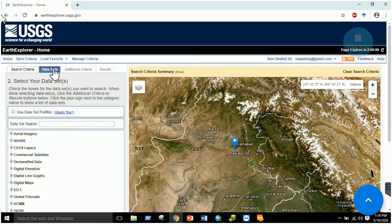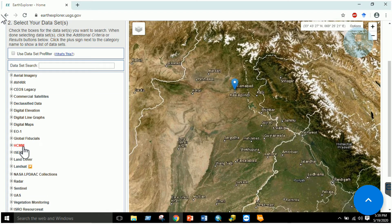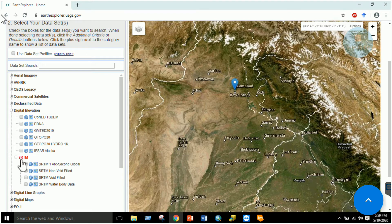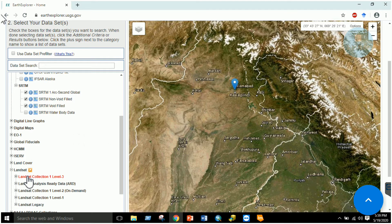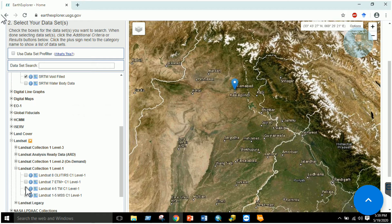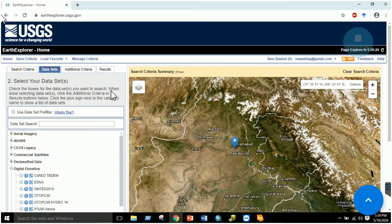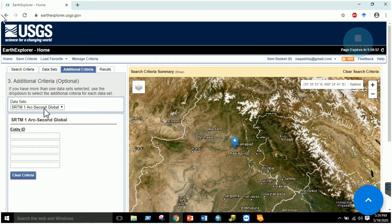Then go to the second tab: 'Data Sets'. Here you have many options. To download a DEM, go to the Digital Elevation section and find the SRTM section — select Global Non-Void Field or Void Field. If you want satellite images instead, go to the Landsat section and specify the sensor. For now, we are downloading the DEM — specifically SRTM Arc One Second Global.